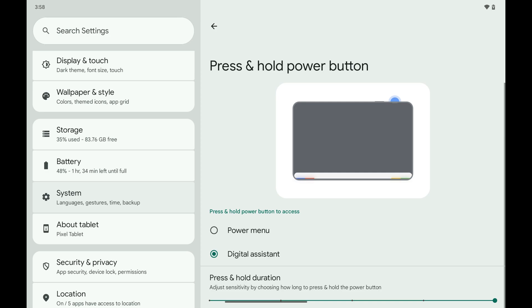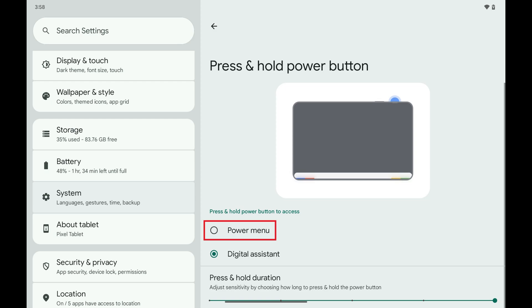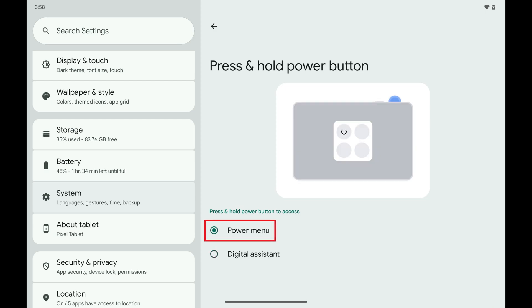Step 4. The only option you'll have if you don't want pressing and holding the Power button to open the Digital Assistant is to have it open the Power menu. As a result, tap to select Power Menu.